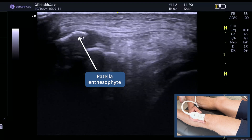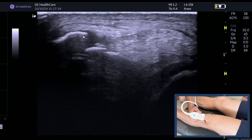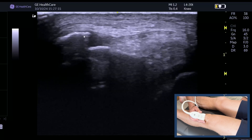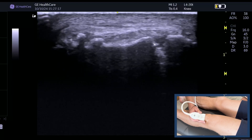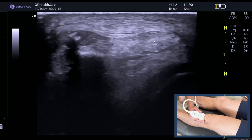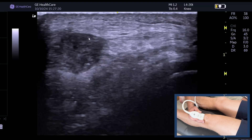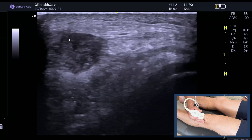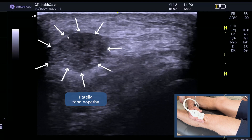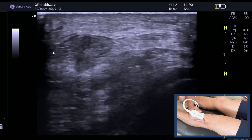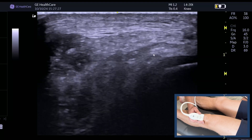It's important to differentiate between an enthesophyte and a calcification within the tendon — we'll go on to that. You can see there's the bipartite. This is the patellar tendon in transverse, and you can see on this medial side there's some significant tendinopathic change. This part of the tendon looks really good.